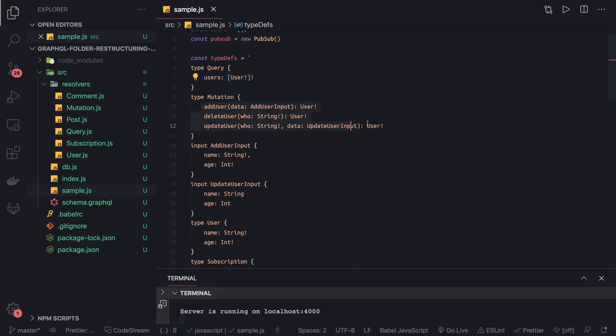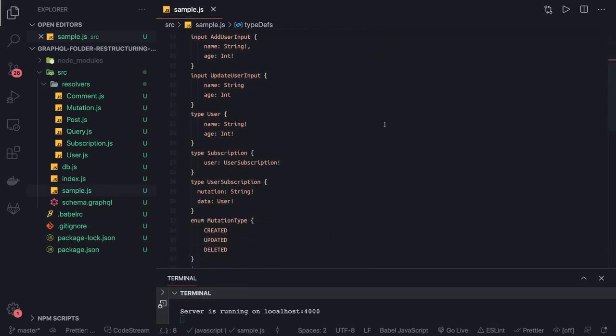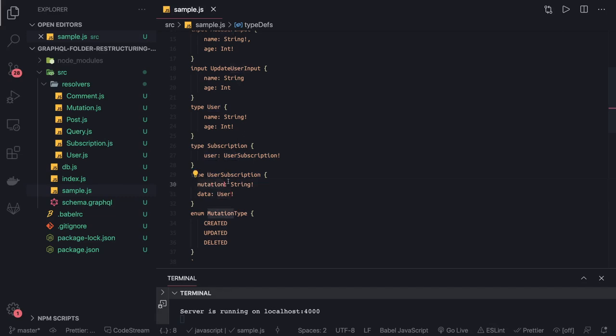There are mutations to update, create, and delete, and then there's a subscription we've written which is listening for all those kinds of events on the user entity. User subscription has a mutation field of type string and data of type user. This mutation should be of type mutation type, which can be created, updated, or deleted.